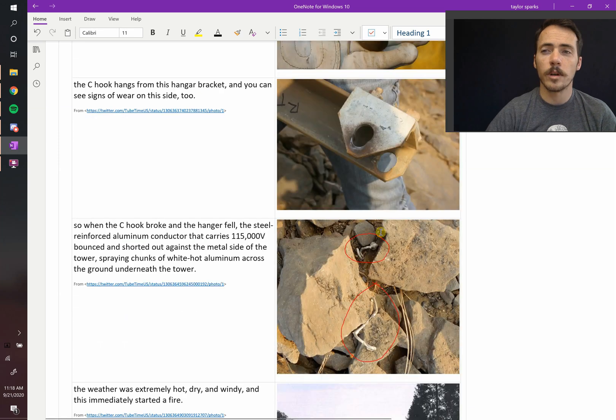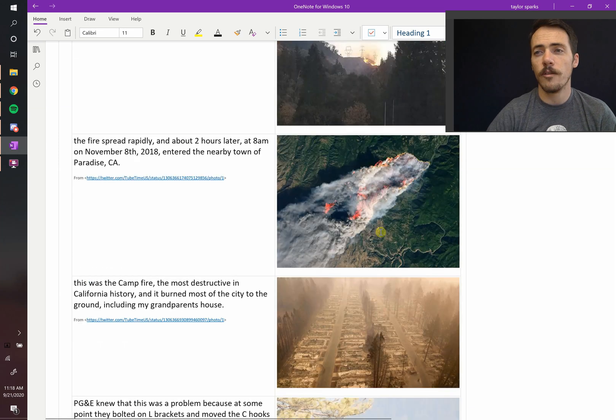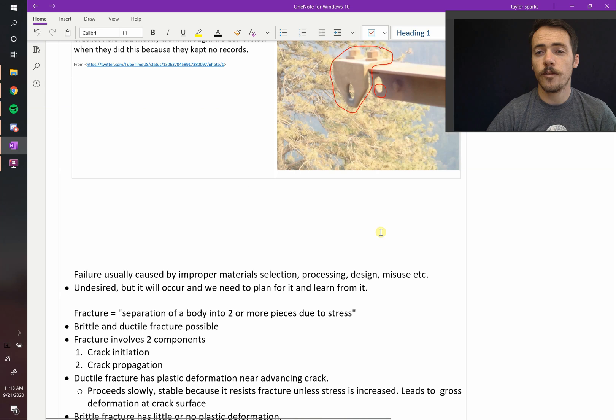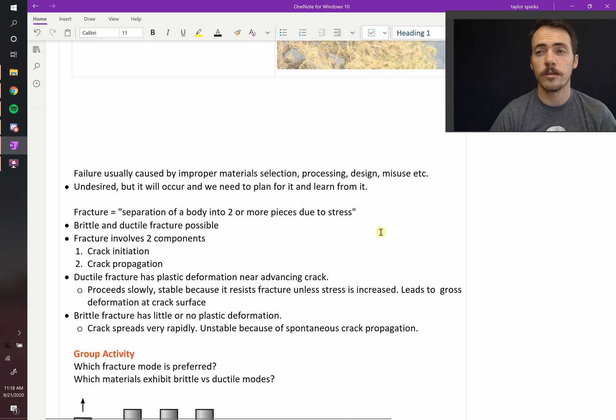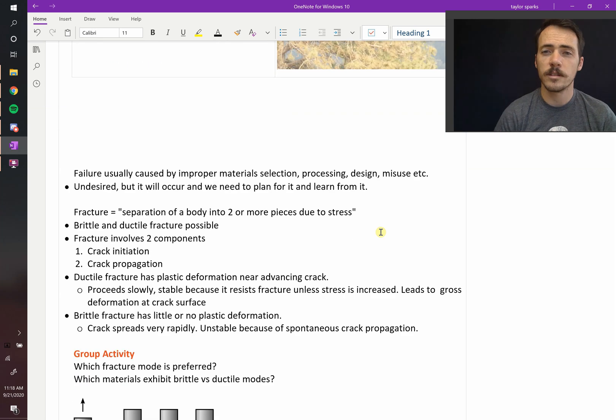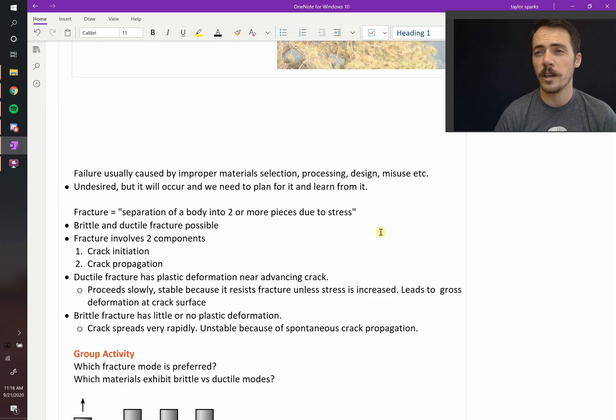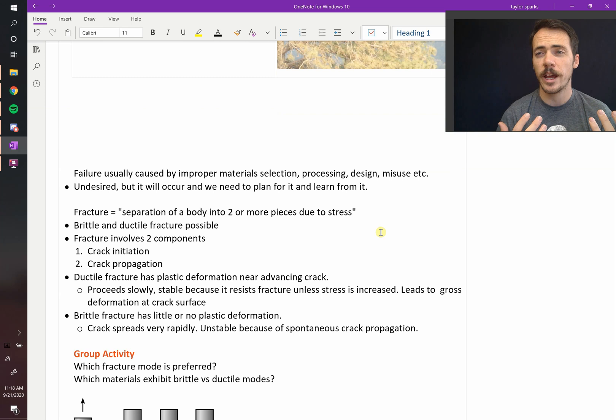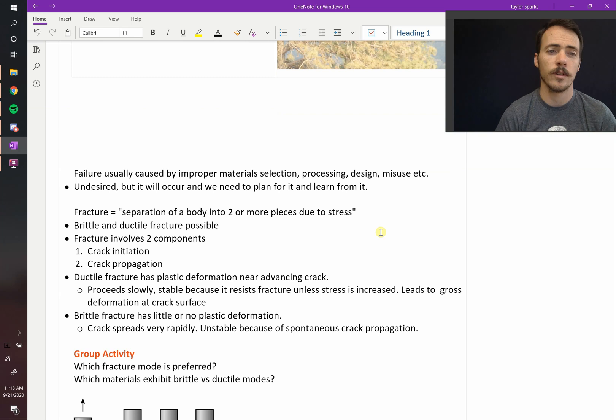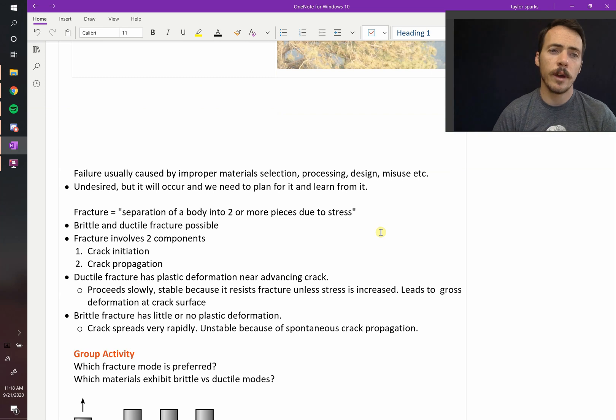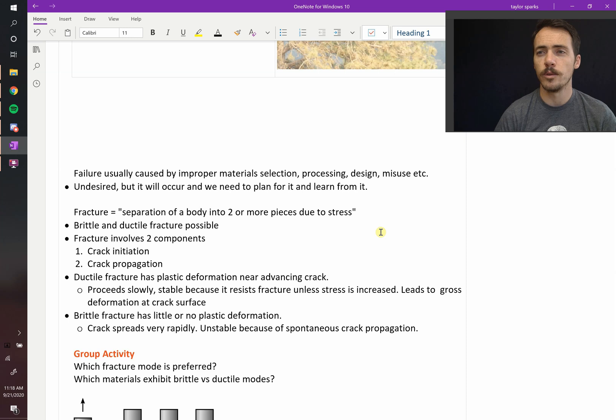In this chapter, we're going to talk about failure. How is it different in ceramics versus polymers versus metals? What are the hallmarks of it? How can we prevent it? How can we plan around it? If it is going to happen, how can we mitigate the damage that comes from it? So to dive into it, we have to recognize that there are two different types. We'll do that in the next video.